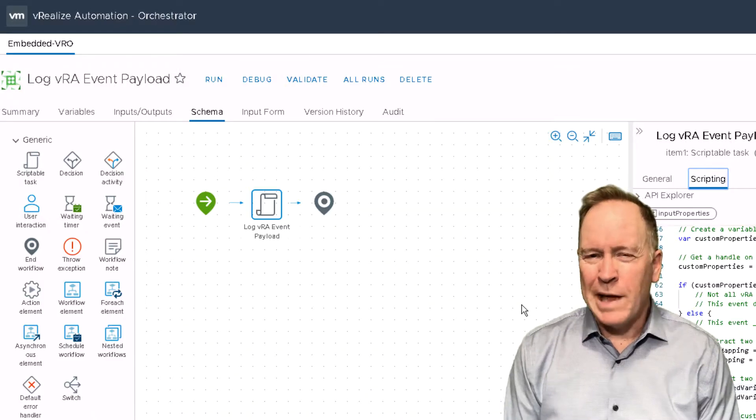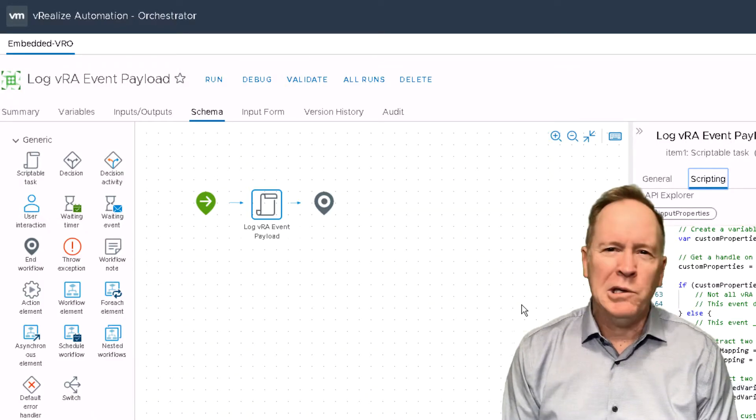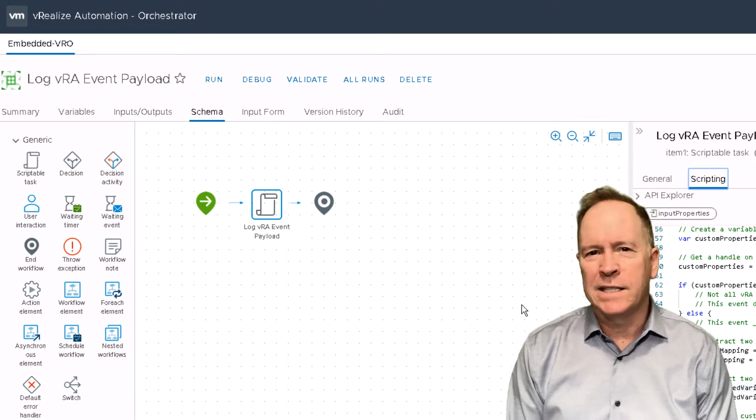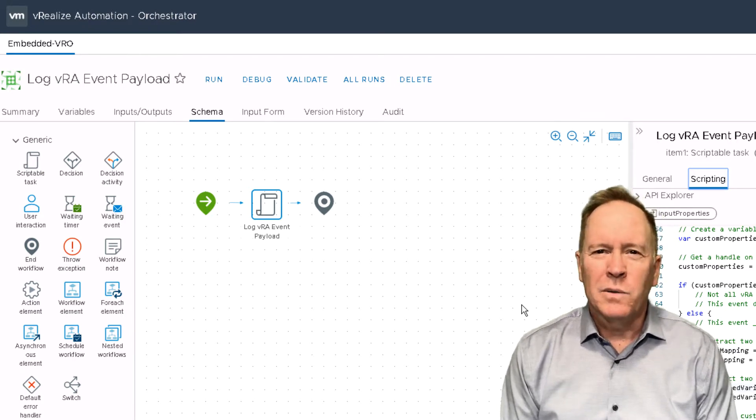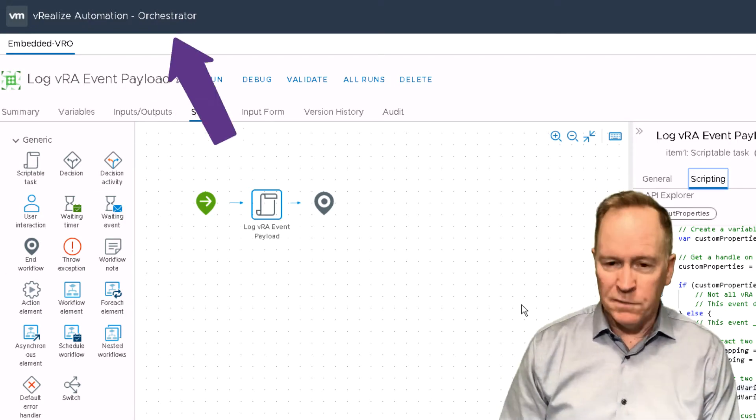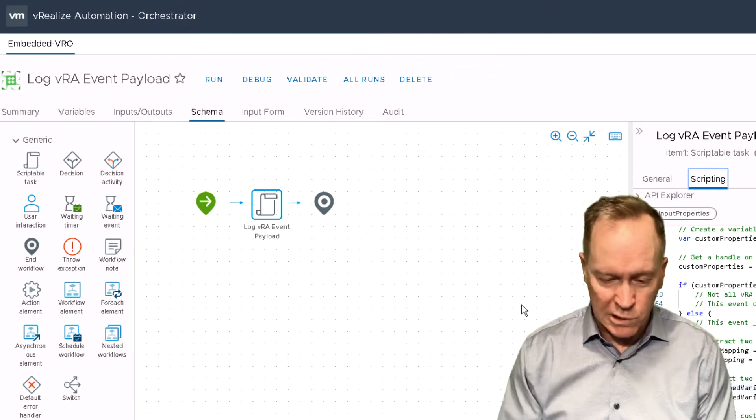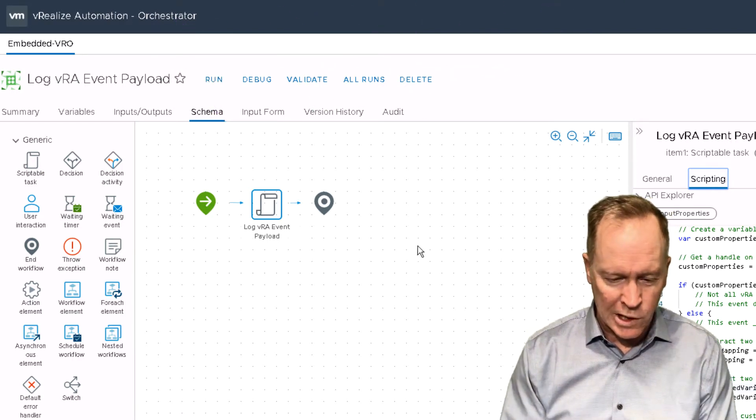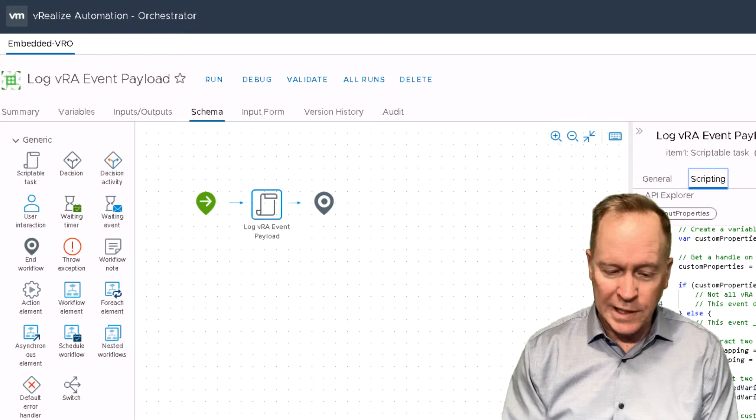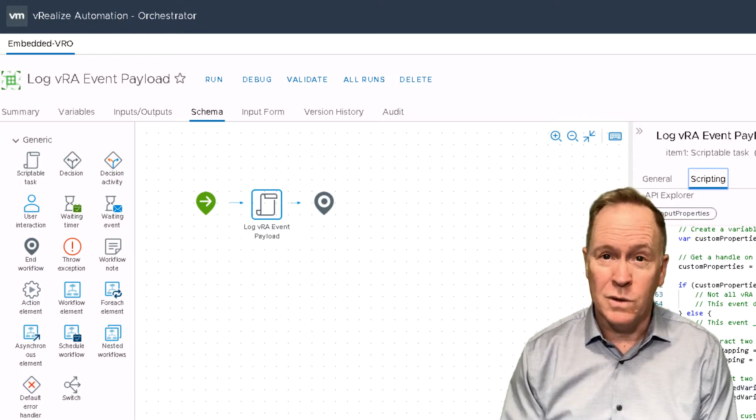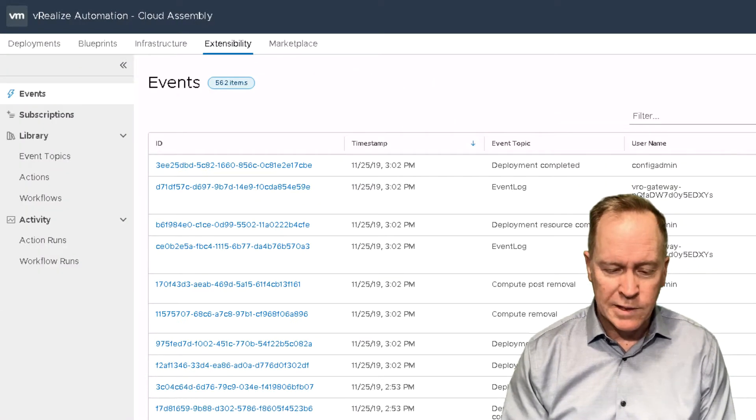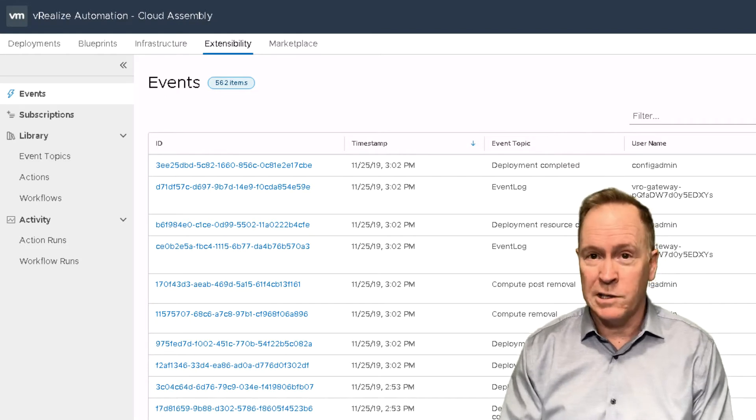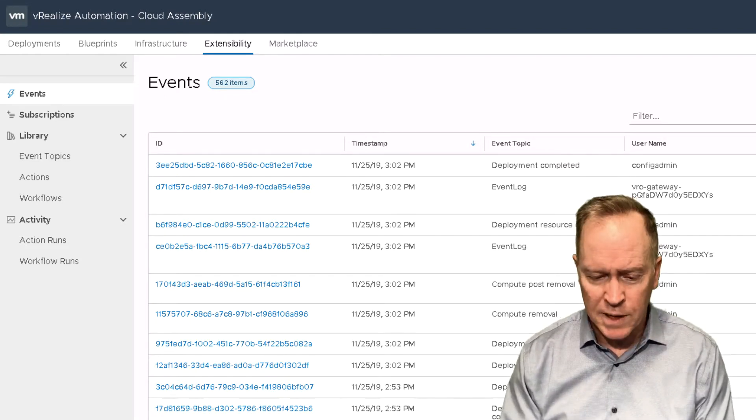This time in the lab environment, we're going to see how to create a VRA event subscription. As you can see, I'm still in VRA's orchestrator client. In the last video, we were showing you the workflow that we're going to call, so it's time to leave the orchestrator client and go back to CloudAssembly because CloudAssembly is where you actually create the VRA event subscription.